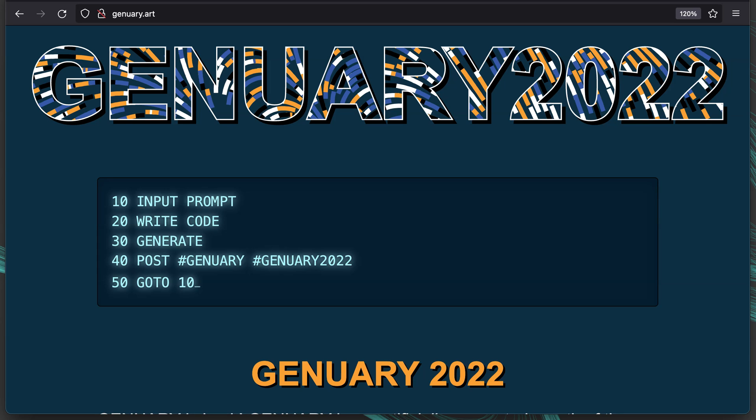January 2022. I just found out about this yesterday and it's a creative coding challenge with daily prompts for the month of January.